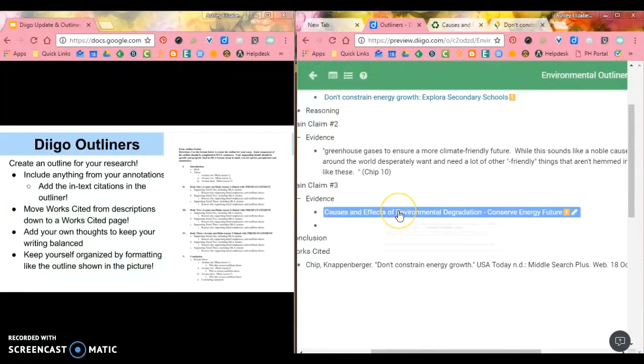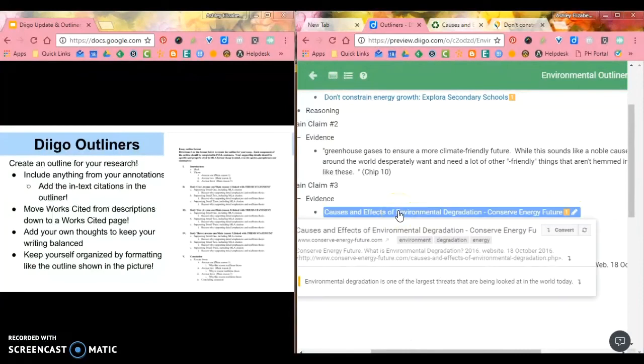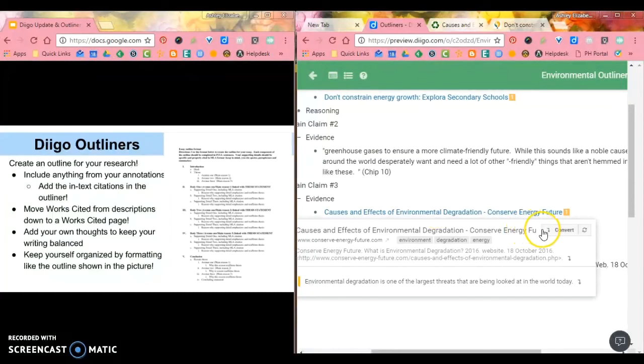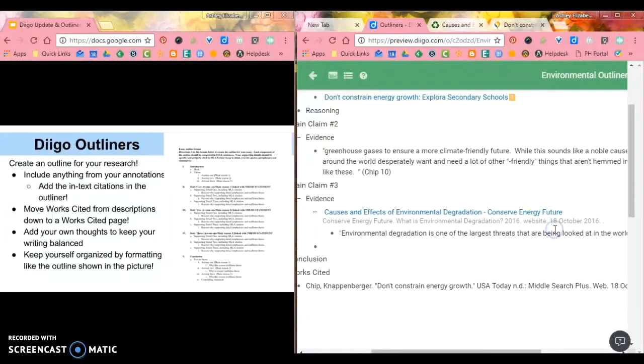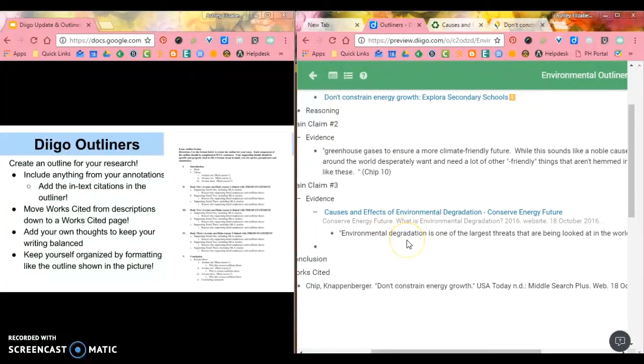I can look at this. It automatically shows me that I have one annotation. When I hover over this, it'll pull up exactly what's here. And so if I hit this convert button, it pulls everything that was there into my outline.